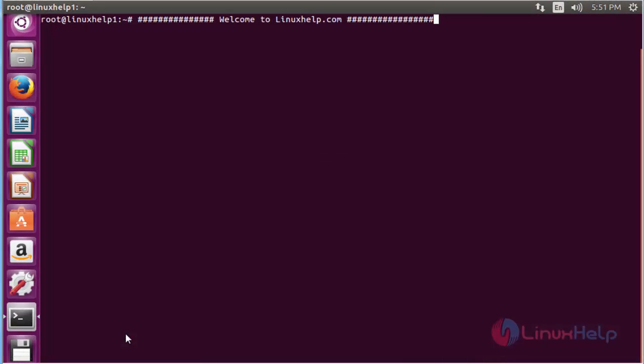Welcome to LinuxN.com. In this session we are going to see about how to install CouchPotato on Ubuntu 16.04. CouchPotato is a free, open source and multi-platform application. It is easy to use, install and configure, and it saves a lot of time. It is an automatic NZB and torrent downloader.